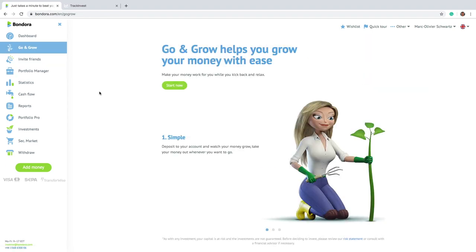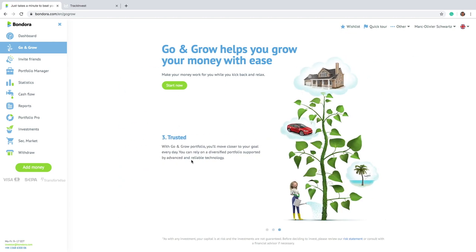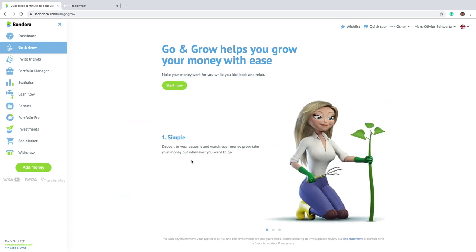So I will load it here. That's basically an option where you just put money and you actually don't have anything to do. So basically, you get a yield of, you can see here, currently 6.75% and this money will be automatically invested. You are guaranteed to have this yield, but also you can get the money out at any time.